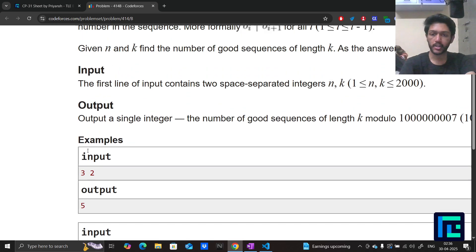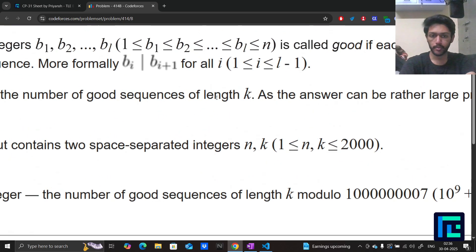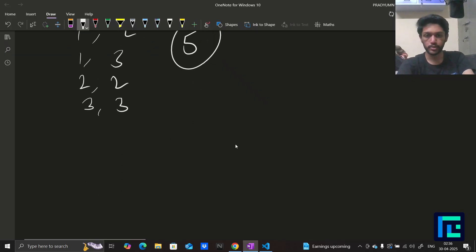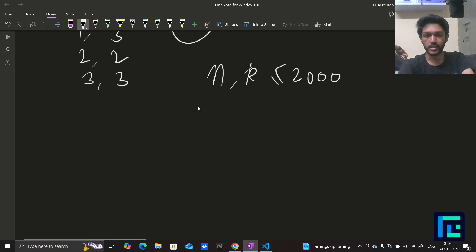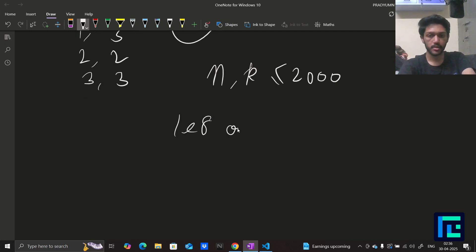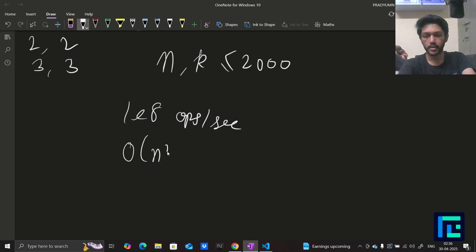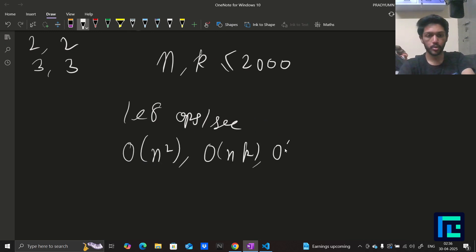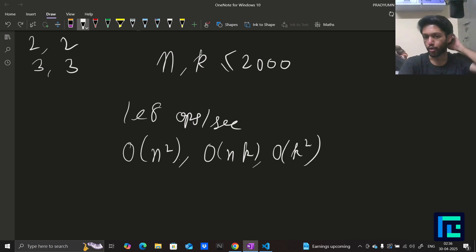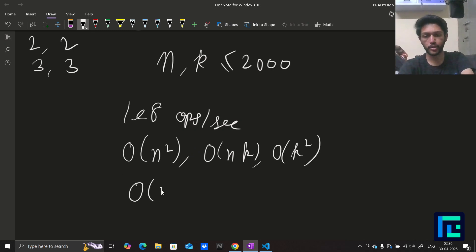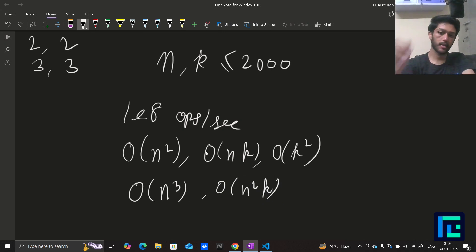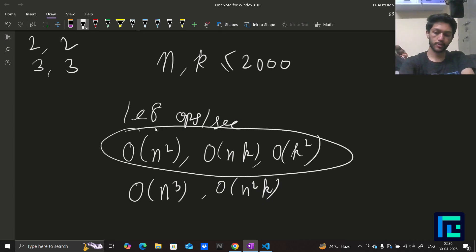The constraints on n and k are from 1 to 2000. In one second we are allowed 10^8 operations, so we can effectively pass O(n²), O(n·k), or O(k²). What will not pass are cubic terms like O(n³) or O(n²·k). Quadratic combinations will pass.